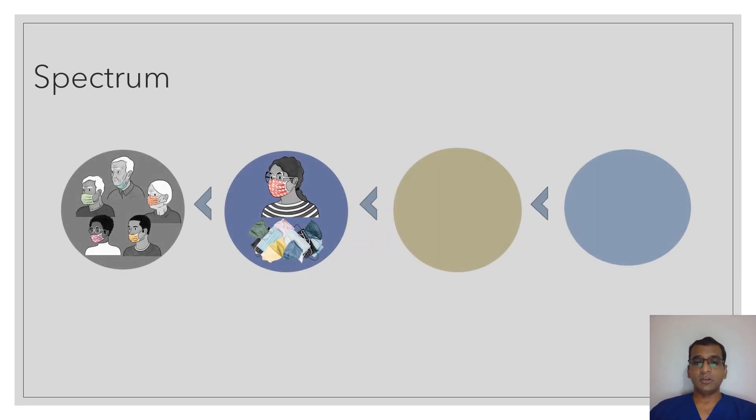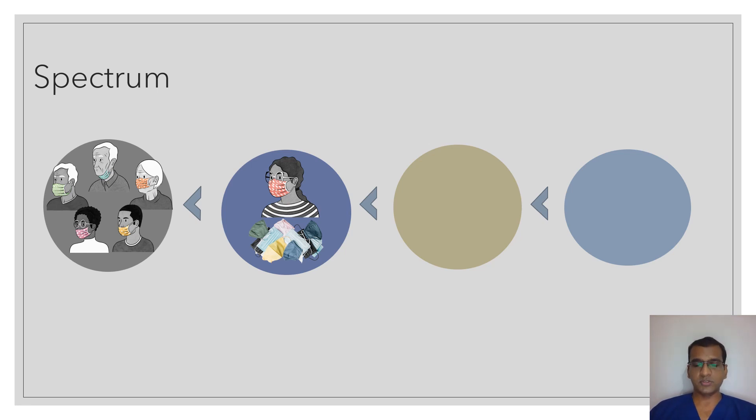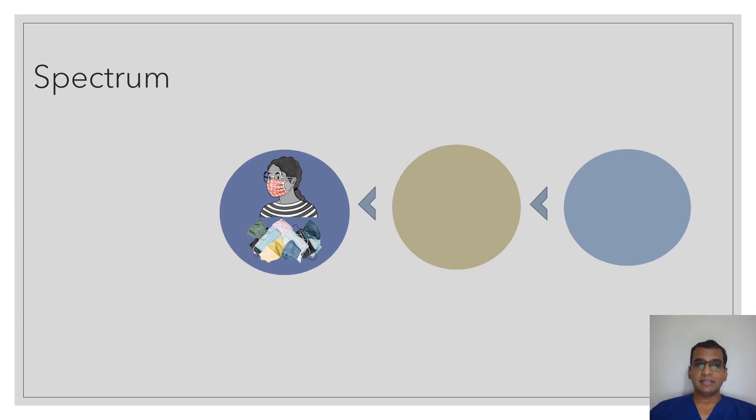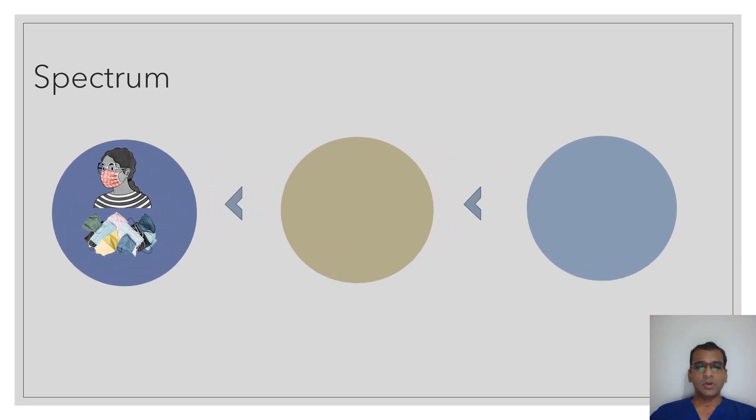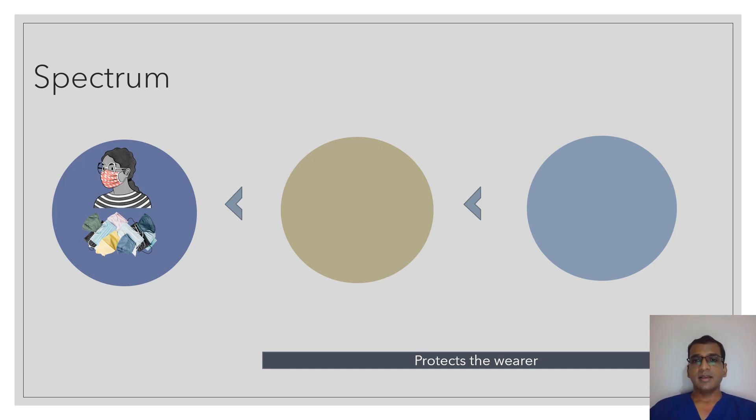These belong to the second category of masks. Since ill-fitted mask and not wearing a mask at all do not offer any protection whatsoever, we will remove them from this spectrum. We will now look at what comes next. Henceforth, the masks that are going to be discussed are the only masks that protect the wearer.